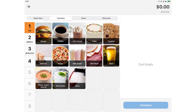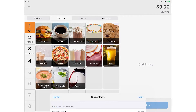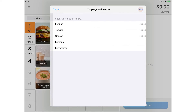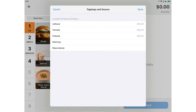First, the merchant will select the item they wish to add to the cart. For this burger, they'll be prompted to select the meat type, and then they have the option to customize the burger with different modifiers, such as toppings or sauces. Once they've finished customizing the order, they click Done to add the item to the cart.